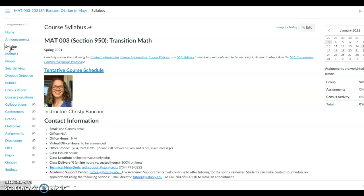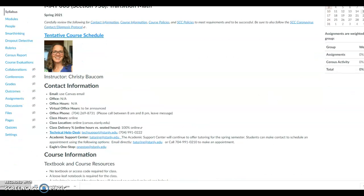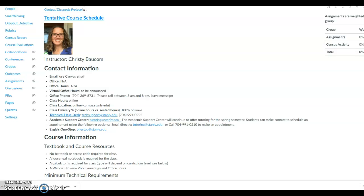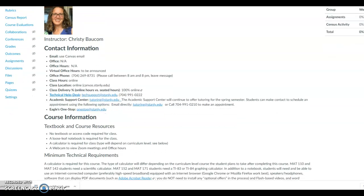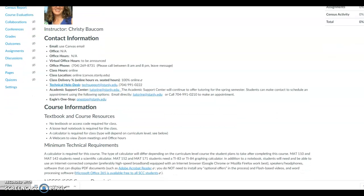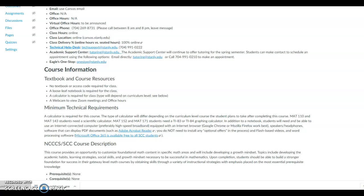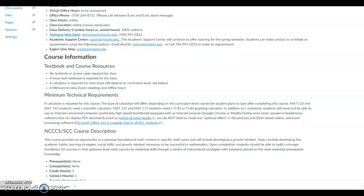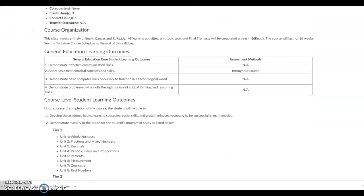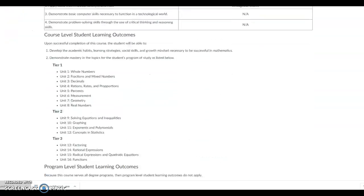This is going to give you all the information about the instructor, course, class time, if it's seated or online, the academic support center, the help desk, etc. that you will need for this class. You can read through the rest of the stuff in here.